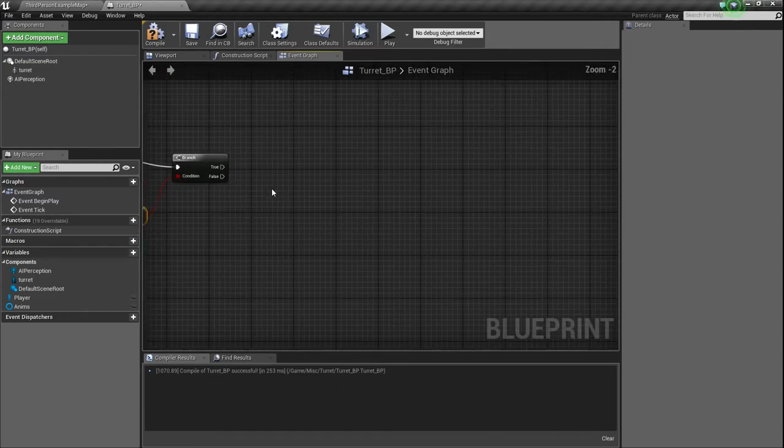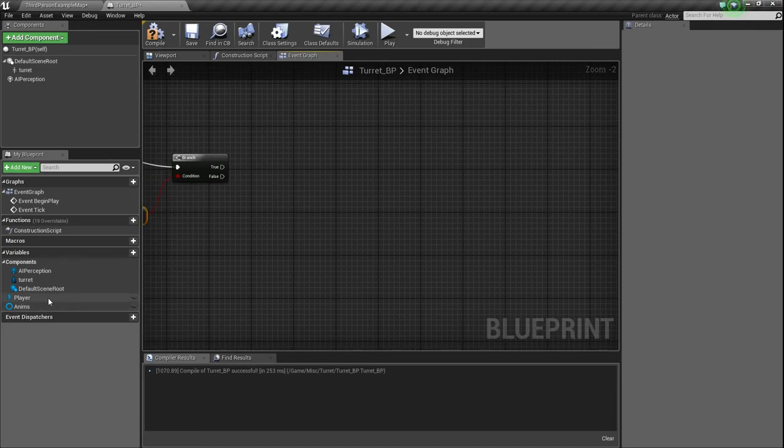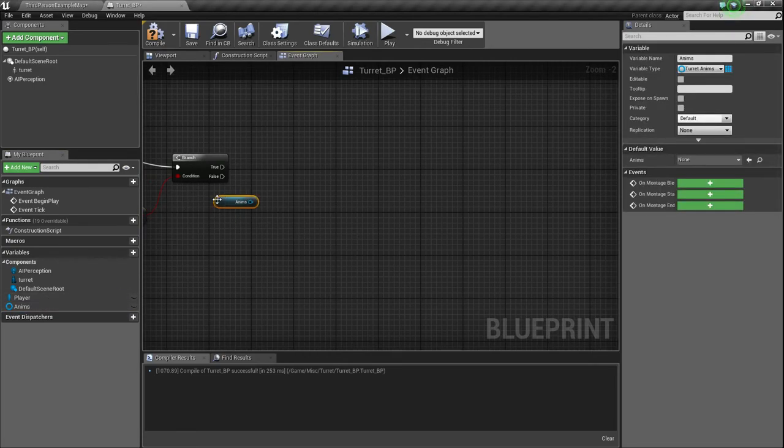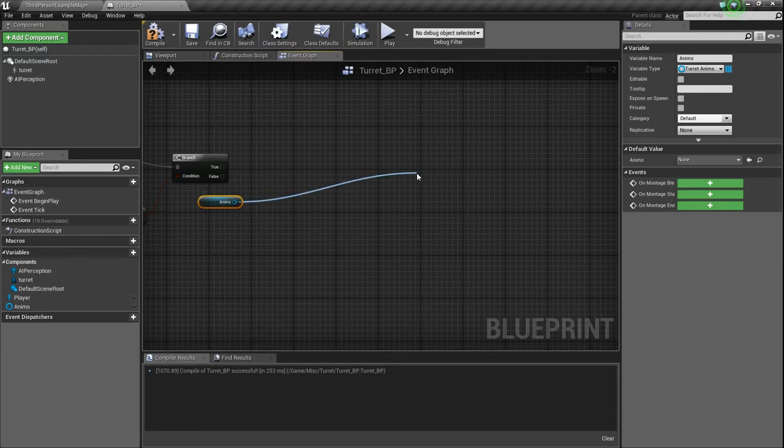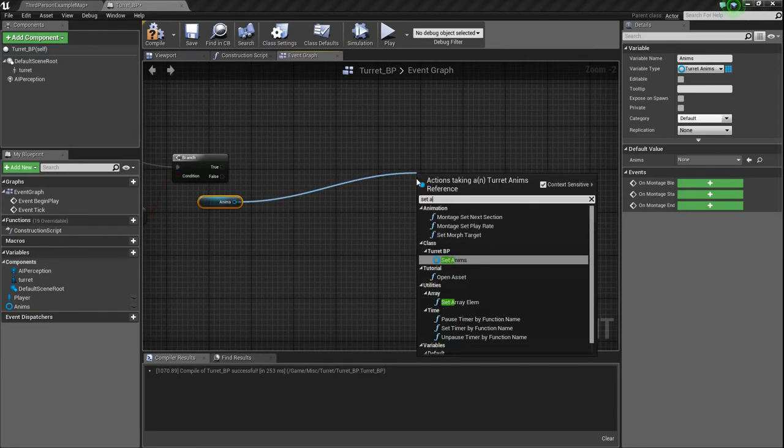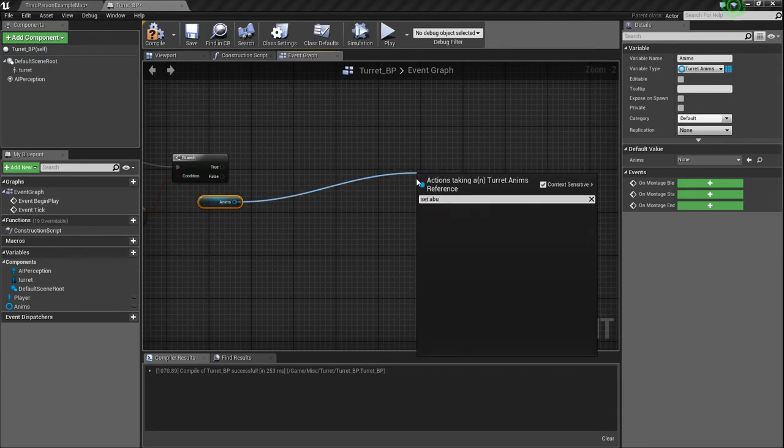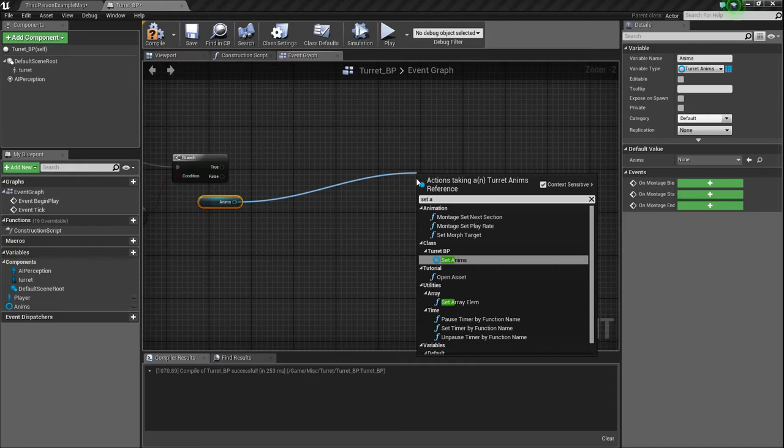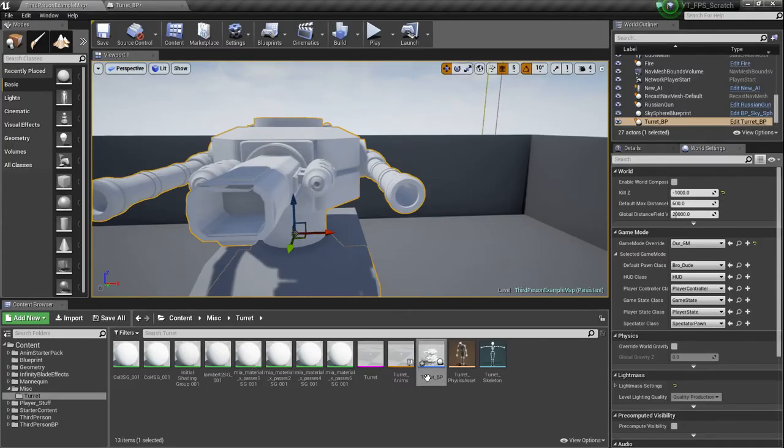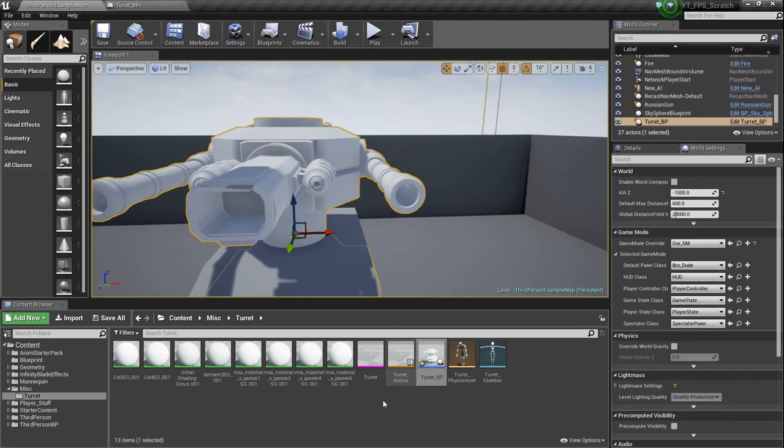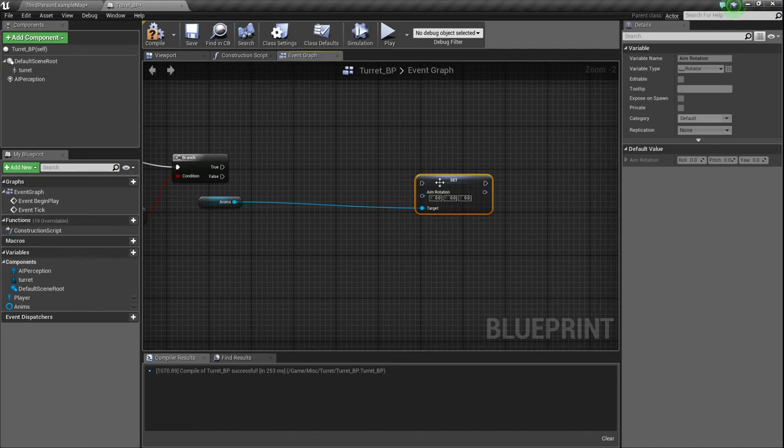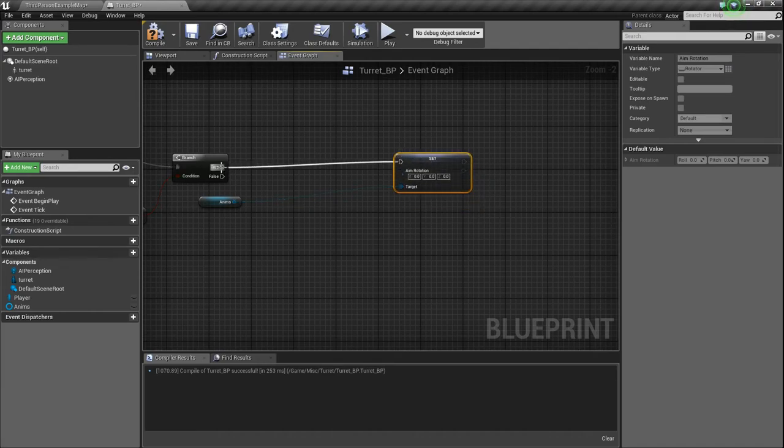So contains item, and then we need to see if it contains player. So if true, that bool condition needs to go to our branch condition. And then our true condition, we're not going to mess with the false, and that's a pretty average theme. We're not going to mess with the false.